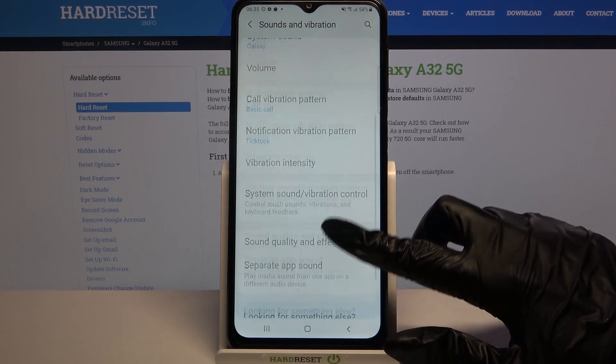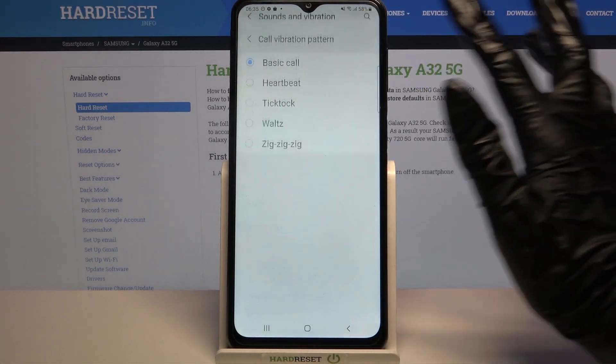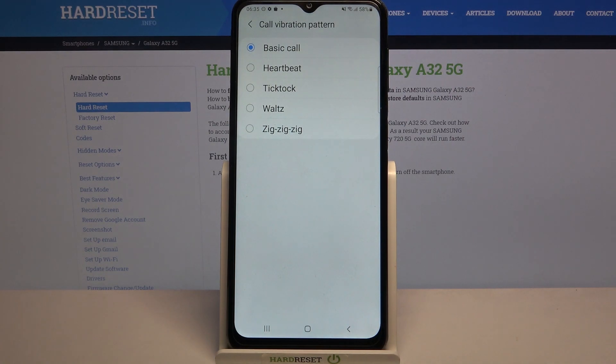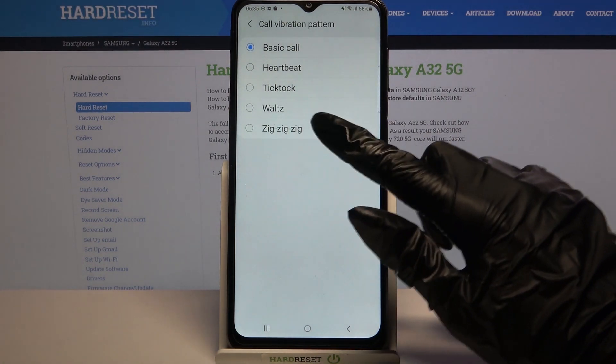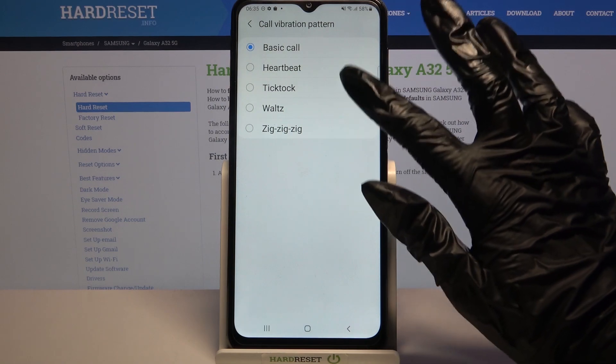Now scroll down, click on Call vibration pattern and select one of the patterns for your calls. I will go with that one, so I have to click on it and go back.